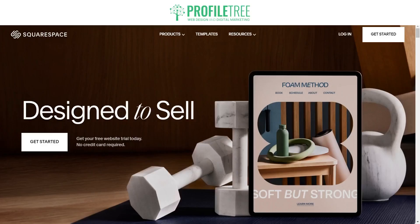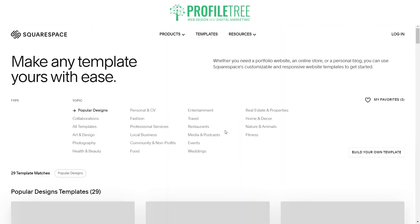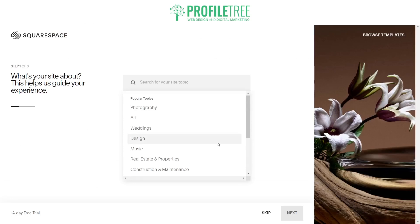Getting started with Squarespace is very simple. Just make your way to the squarespace.com website and you should be introduced with this screen. Now if you already have an account go ahead and log in. If not, go ahead and select the Get Started button. This will redirect you to creating a website, and you can see it'll give us step one out of three.